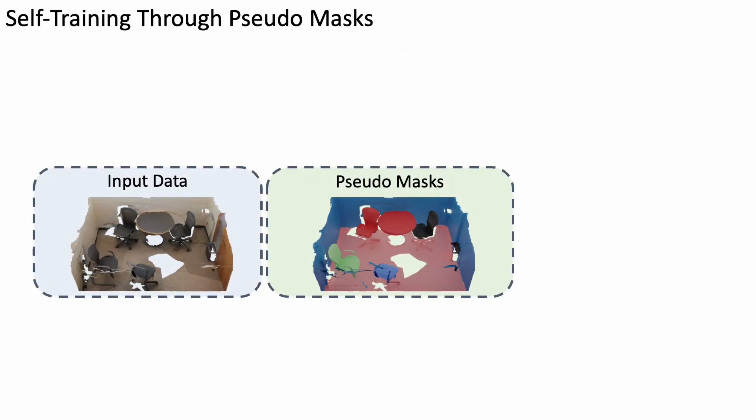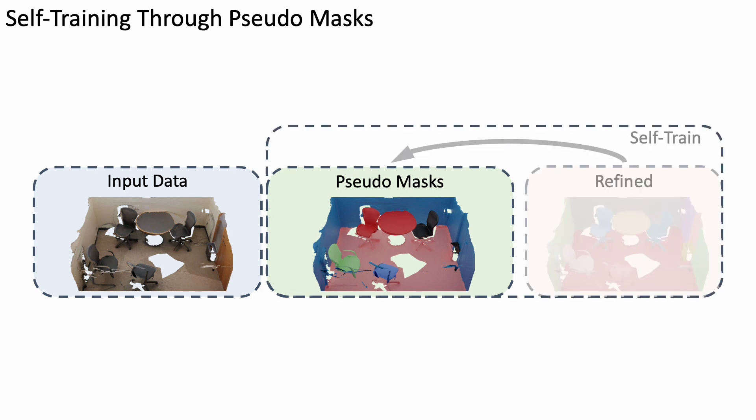We follow a two-stage approach. We first generate a coarse pseudomask dataset and then iteratively refine predictions through a series of self-training cycles.